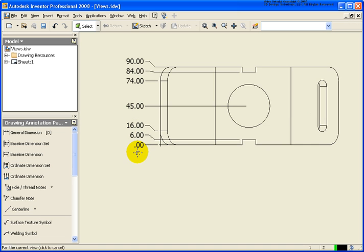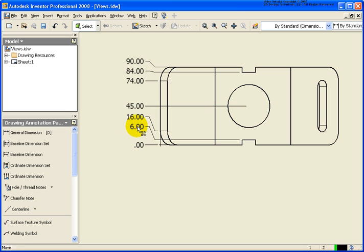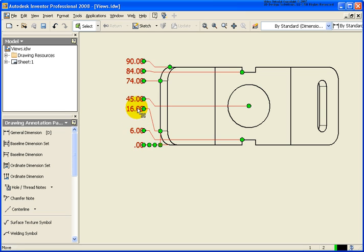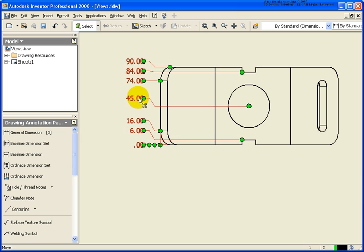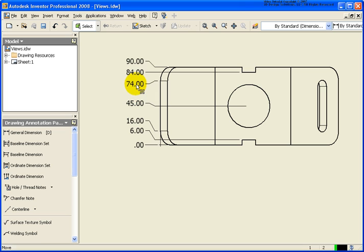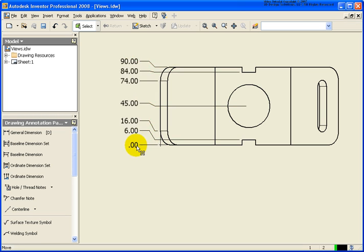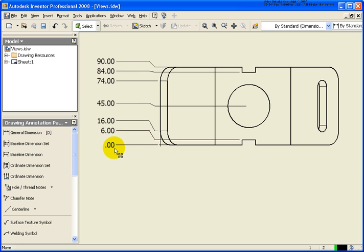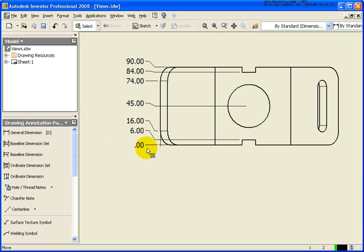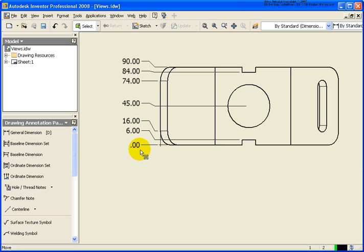And let's take a look at the difference here. So now, as I start to grab one of these dimensions, edit it, as you see, as I move it, it will not allow those dimensions to roll over each other like the other ordinate dimension tool allowed me to do. If I grab the zero dimension, if I move that out, all of them are going to move with it.